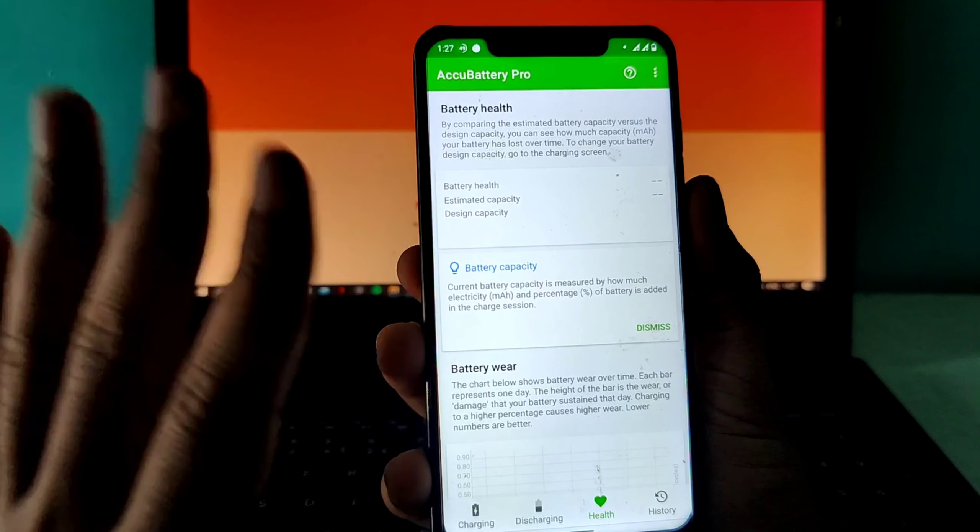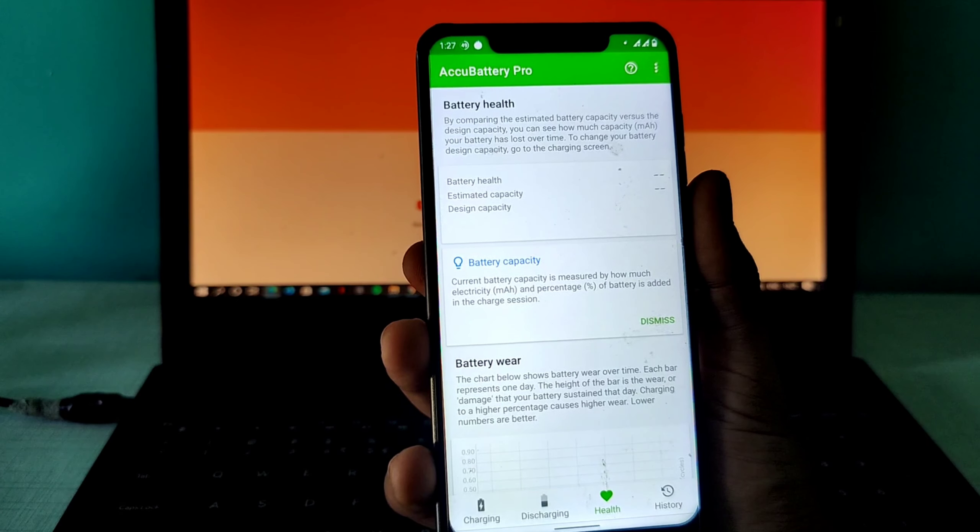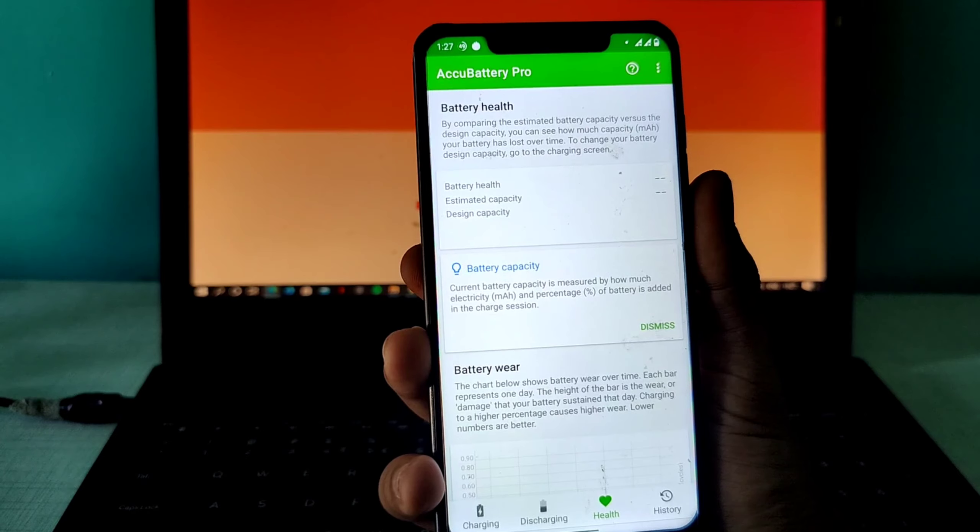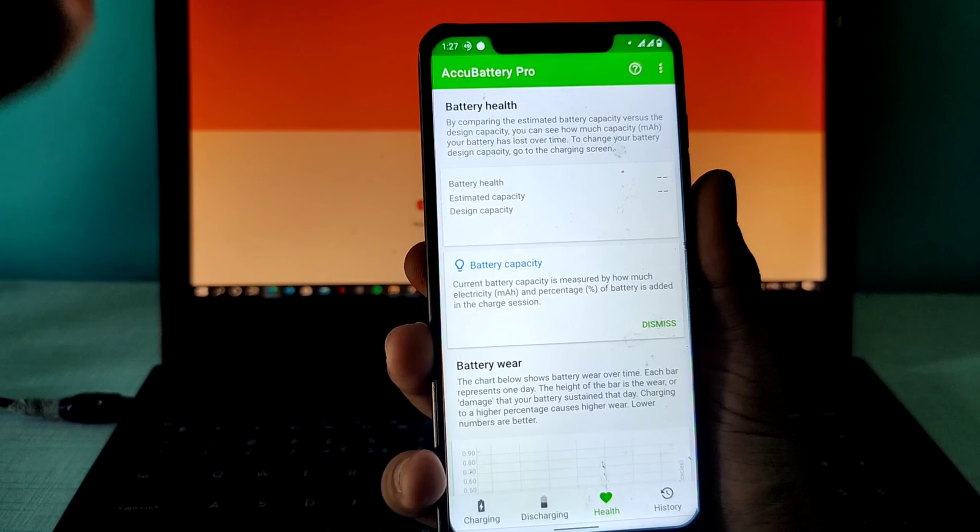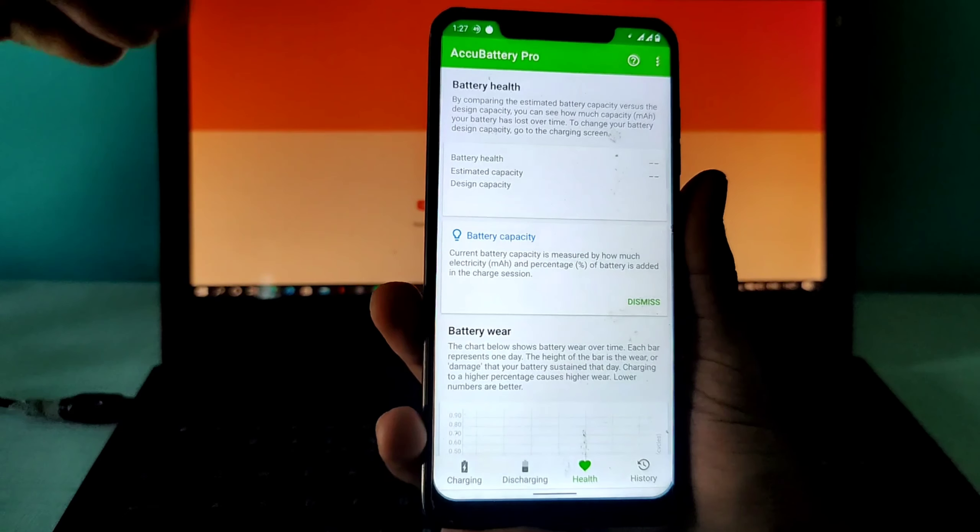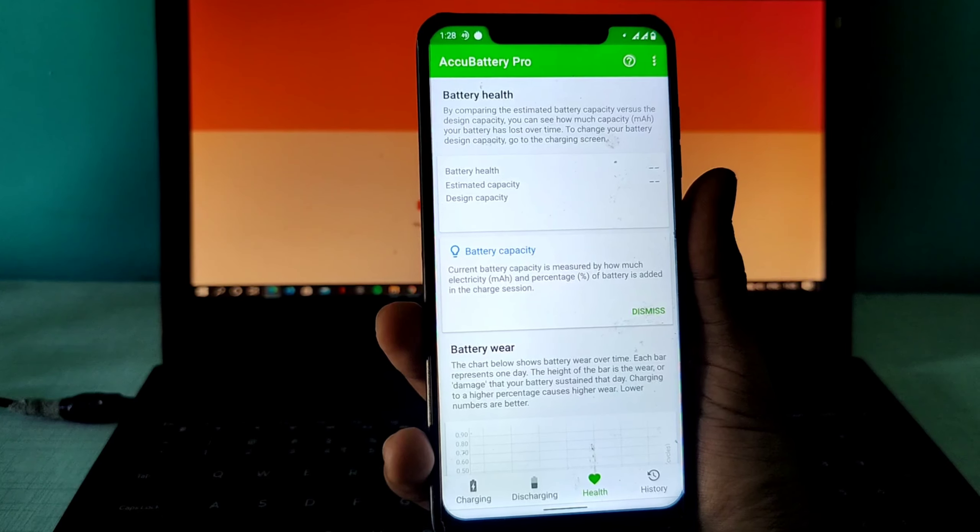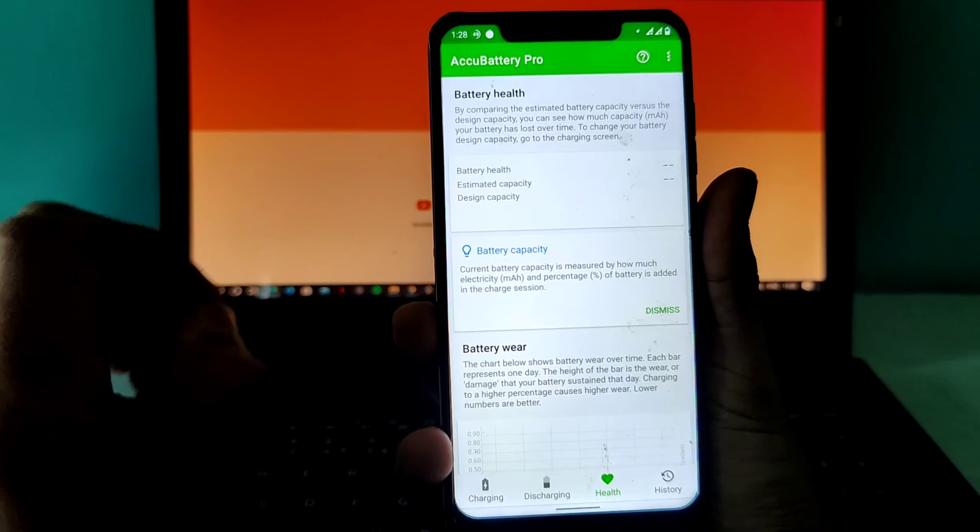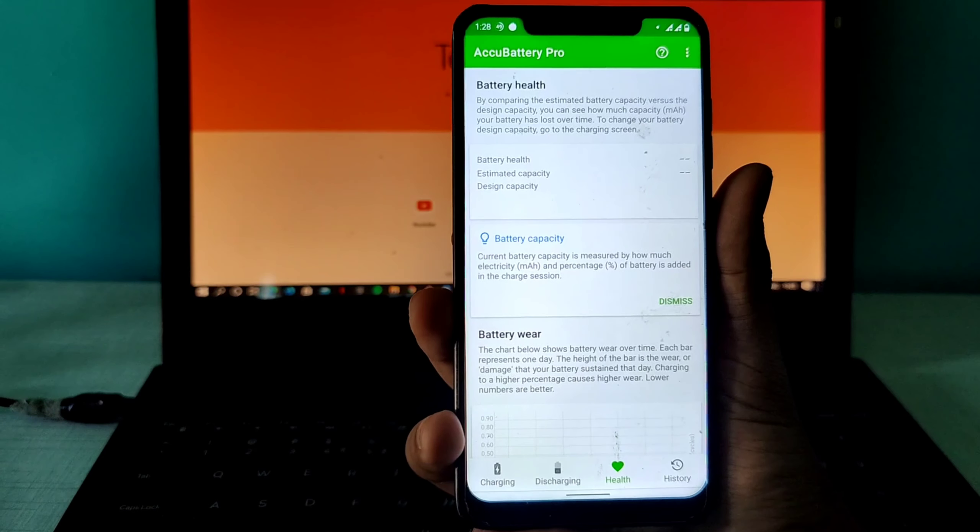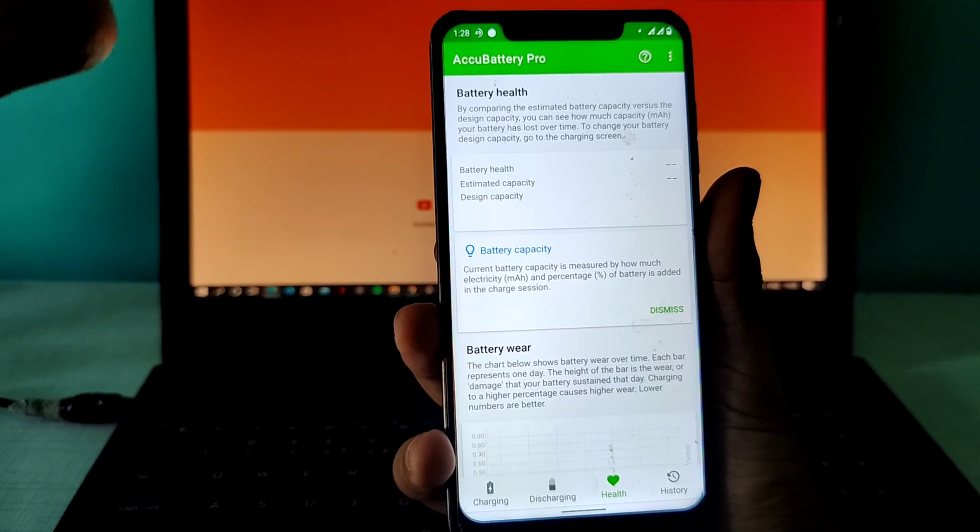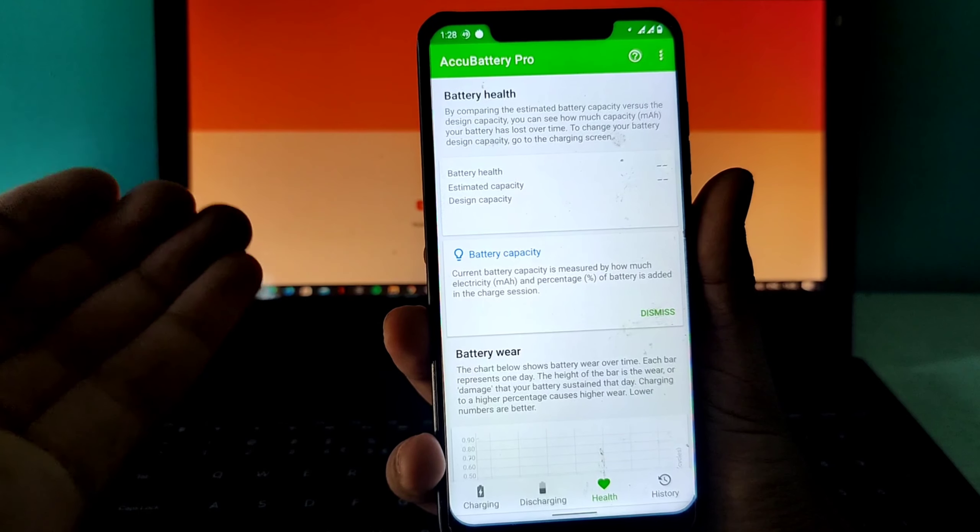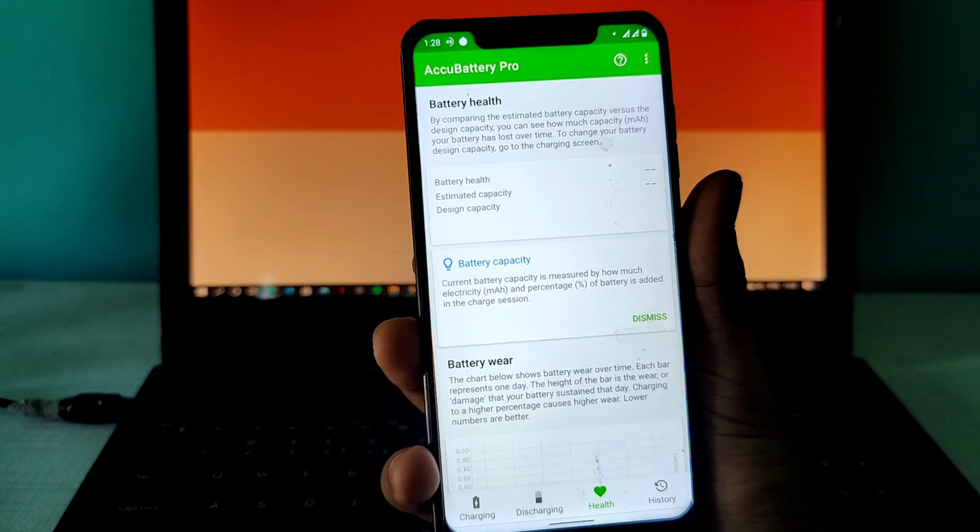For that, you need to charge your phone three to four times, four to five times, at least 30 to 40% charging. Maybe from 50 to 80%, 50 to 90, 30 to 100, or 30 to 70. After three or four charging cycles, this data will fill up. What I'll do is I'll just plug the phone to charge right now, and after some time I'll unplug it and there will be some reading. I will join the video from there.